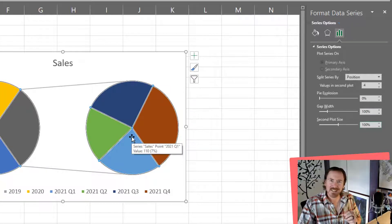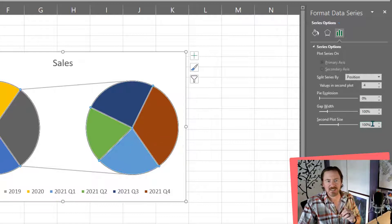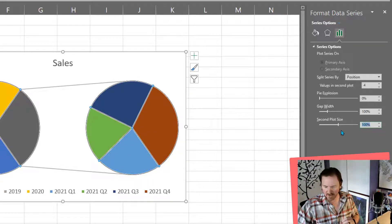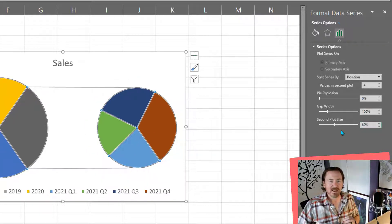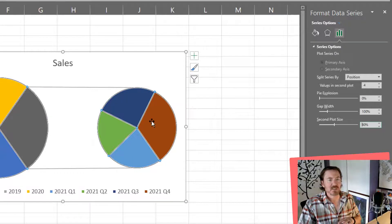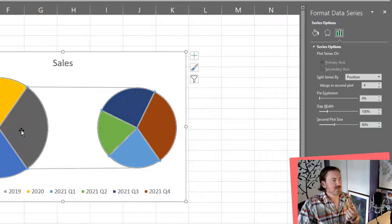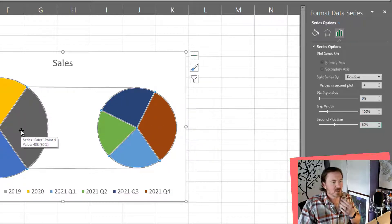However, I kind of like it when the second pie chart is just a little bit smaller because it makes it clear to your audience that this second pie chart is more of a subset of the primary pie chart.